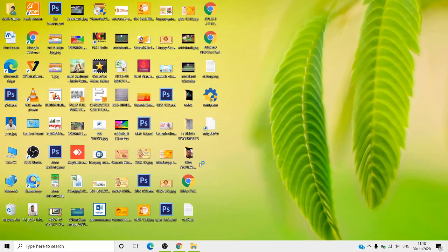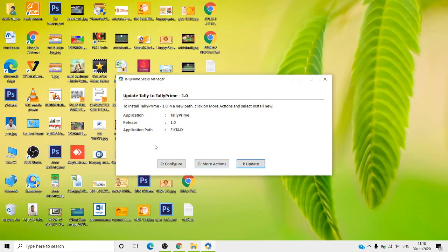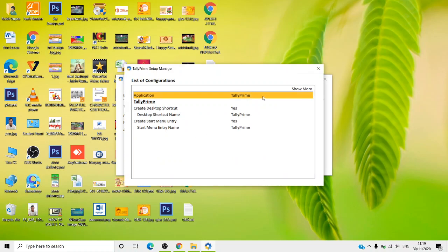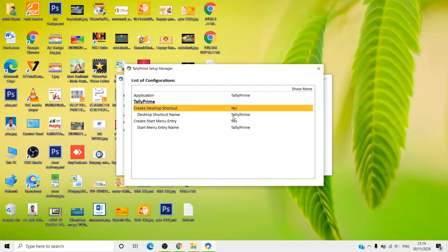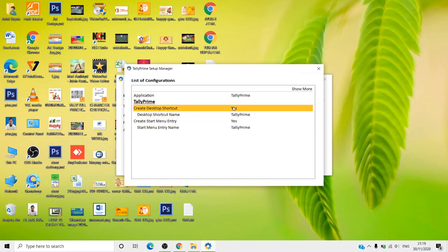As you click Yes, it will open and give you a few options: Configure, More Actions, and Update. If you use the Update option and want to convert to Tally Prime, you will use that. In Configure, if you want to change settings — application settings, desktop settings, or configuration — then you can do so. By default, the settings remain the same.